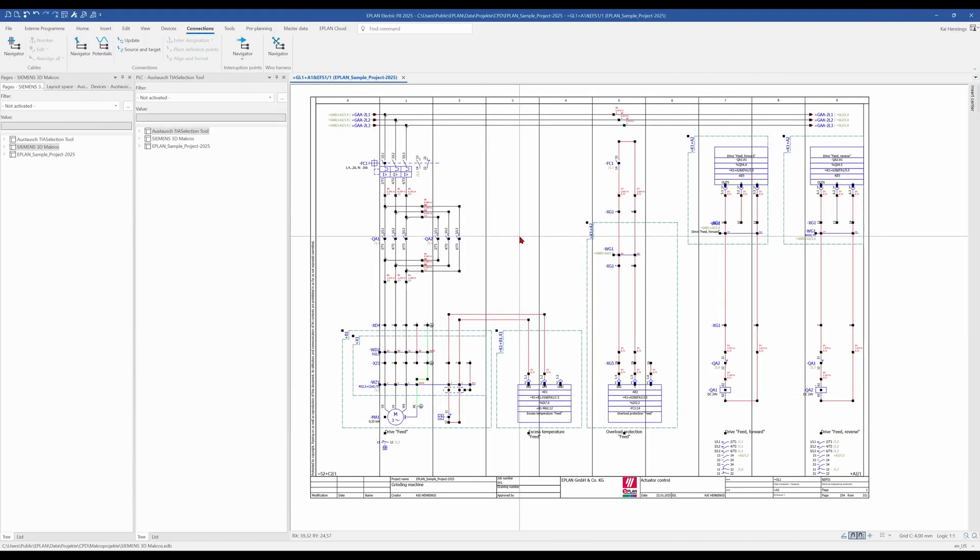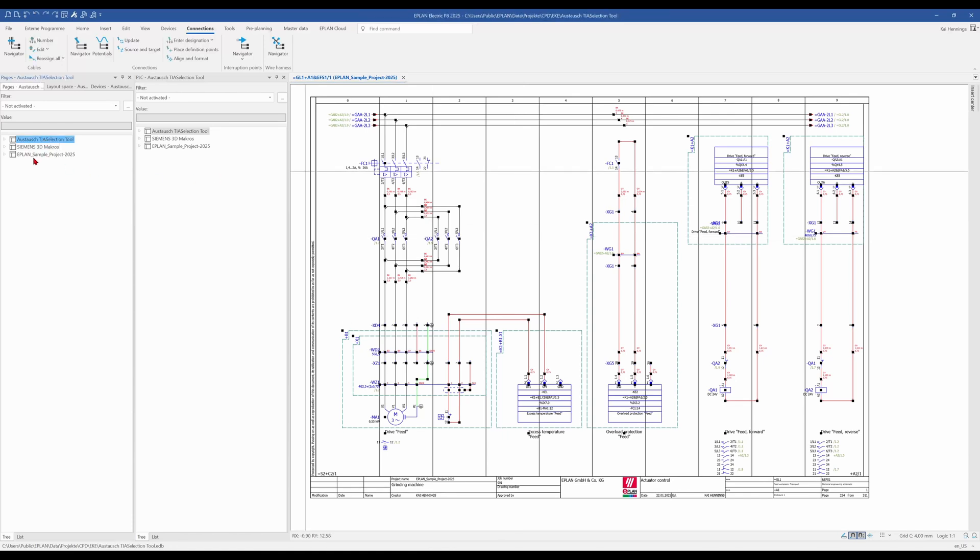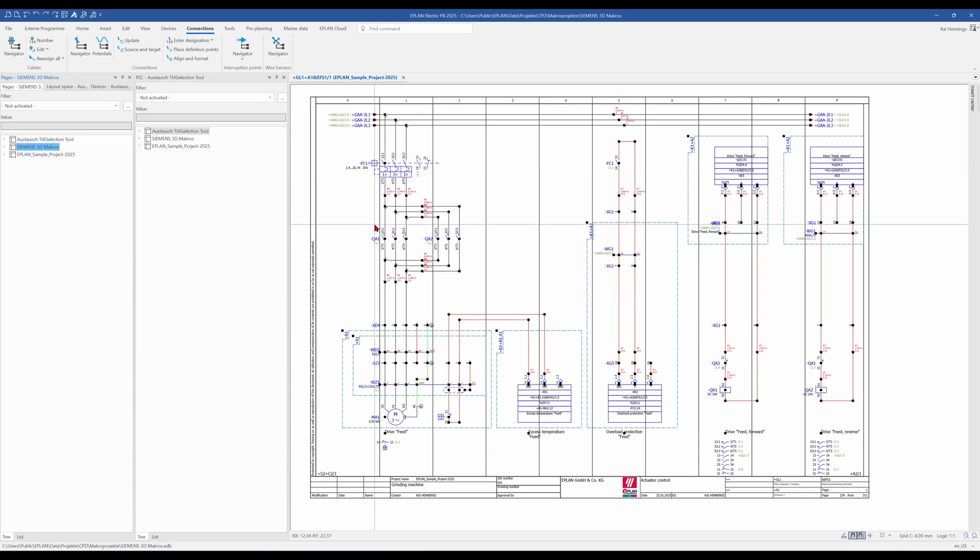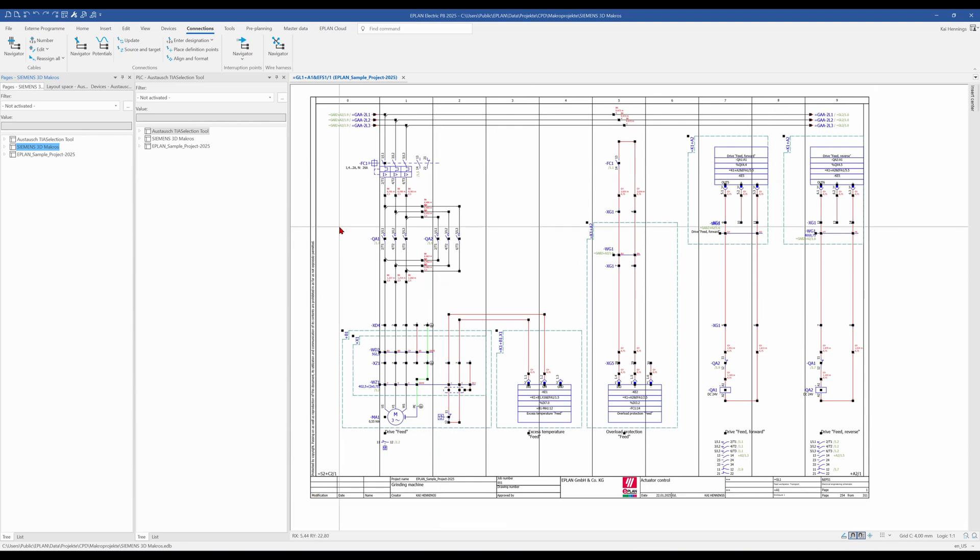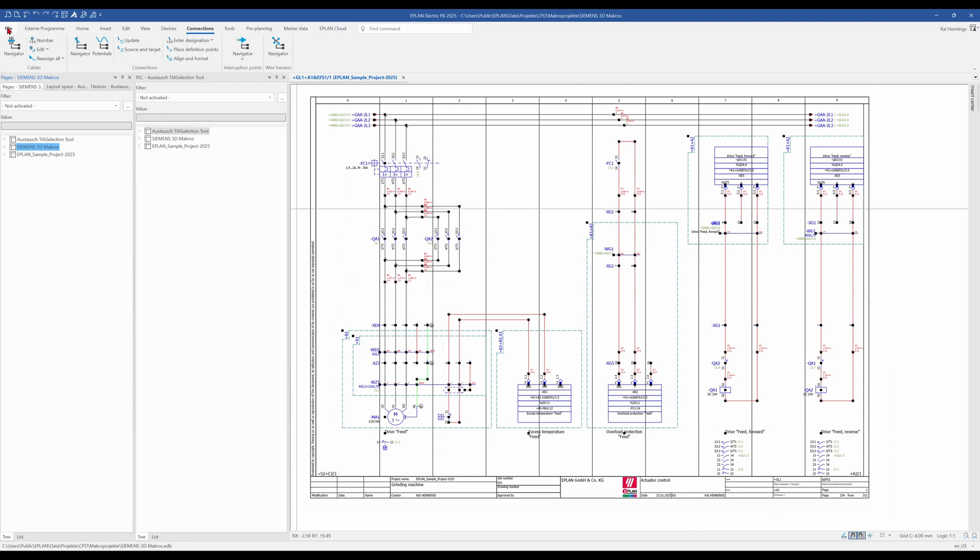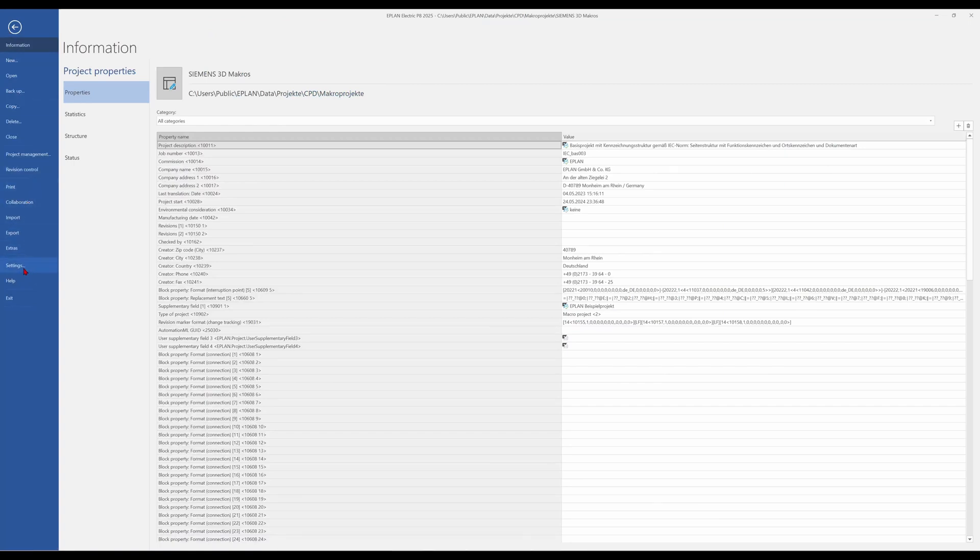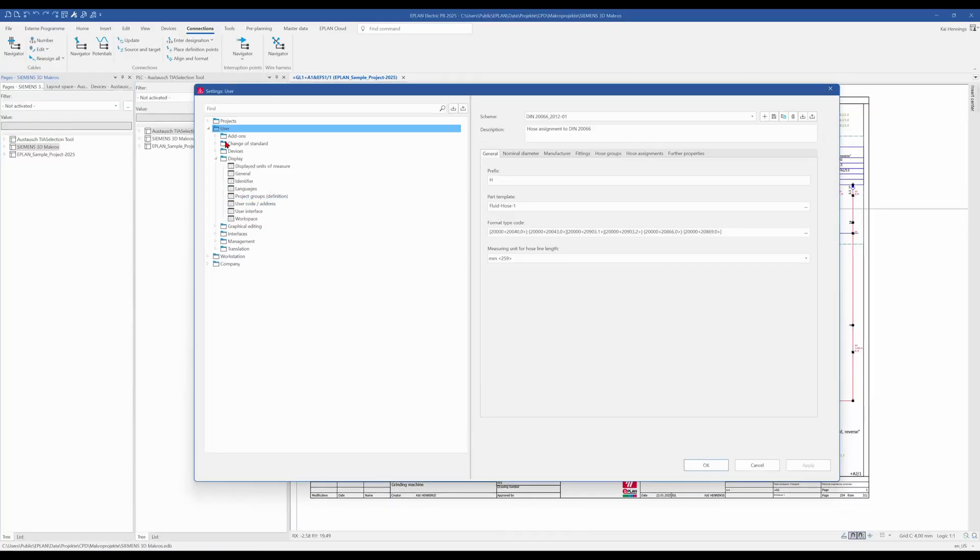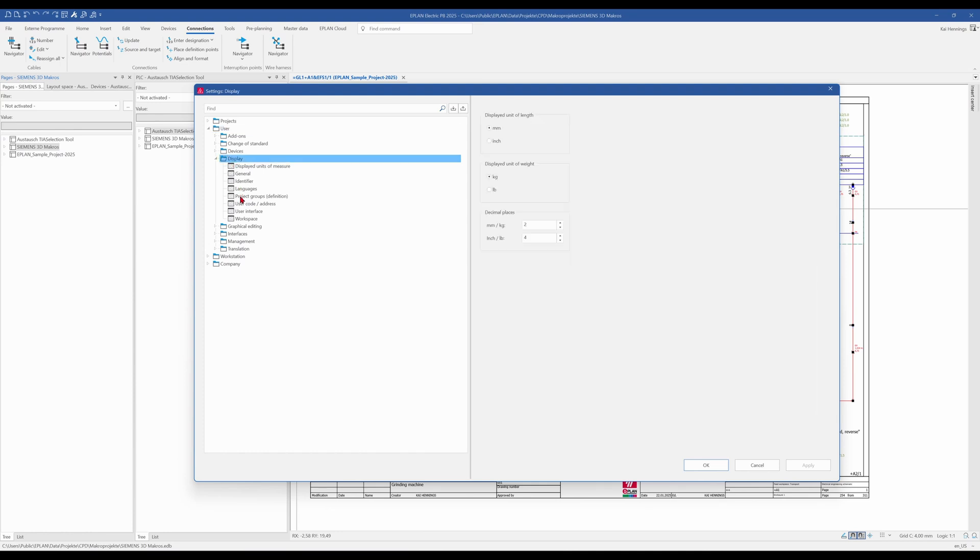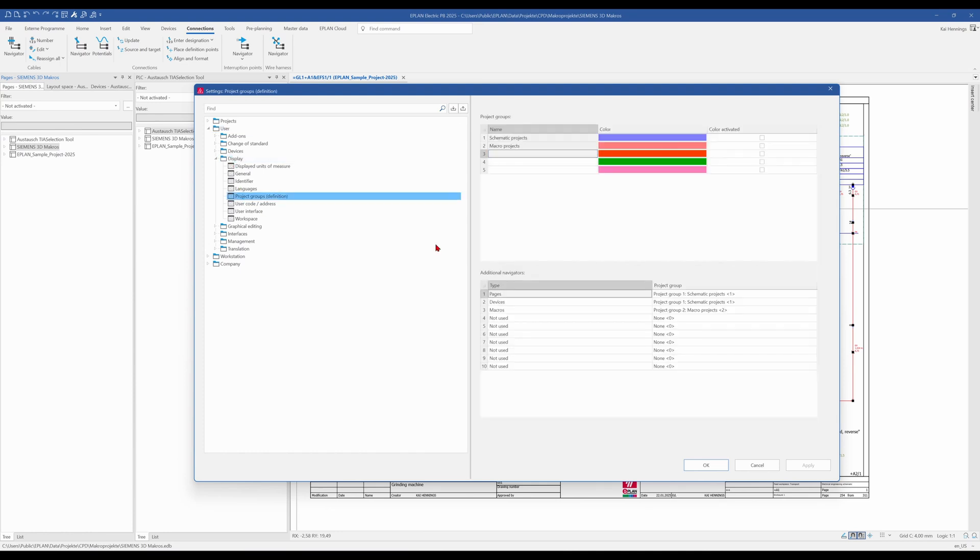So the next tip is to get a better overview over your page navigator and also the pages. You can see that I have opened up several projects here. Some are macro projects, other are normal projects. One is for this YouTube video and to highlight it in which project I am, you can activate some colors to get for example the colors here in your page navigator and also here some frame around your page to see in which project you are. Therefore we go to file and settings and then we need to start with the user settings. So we go to user display and project groups.